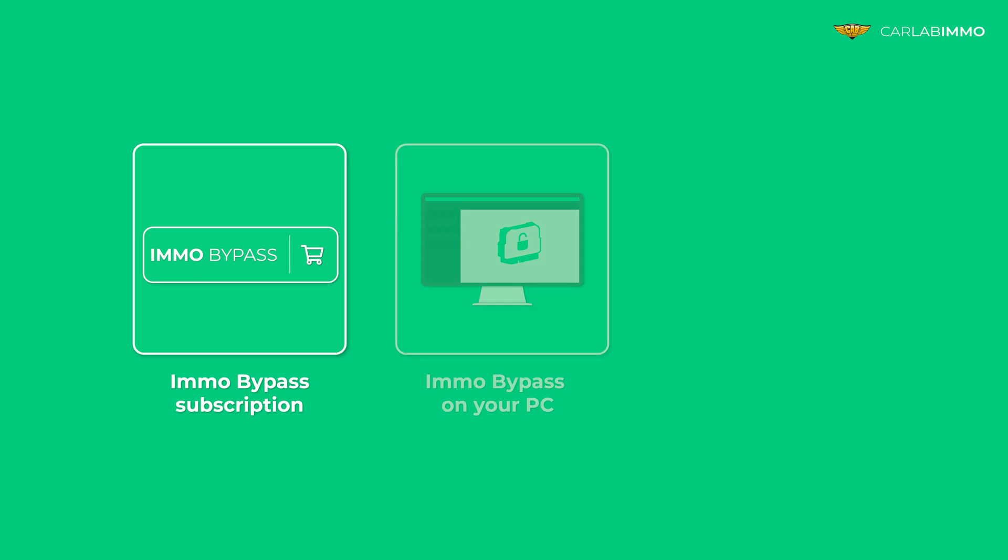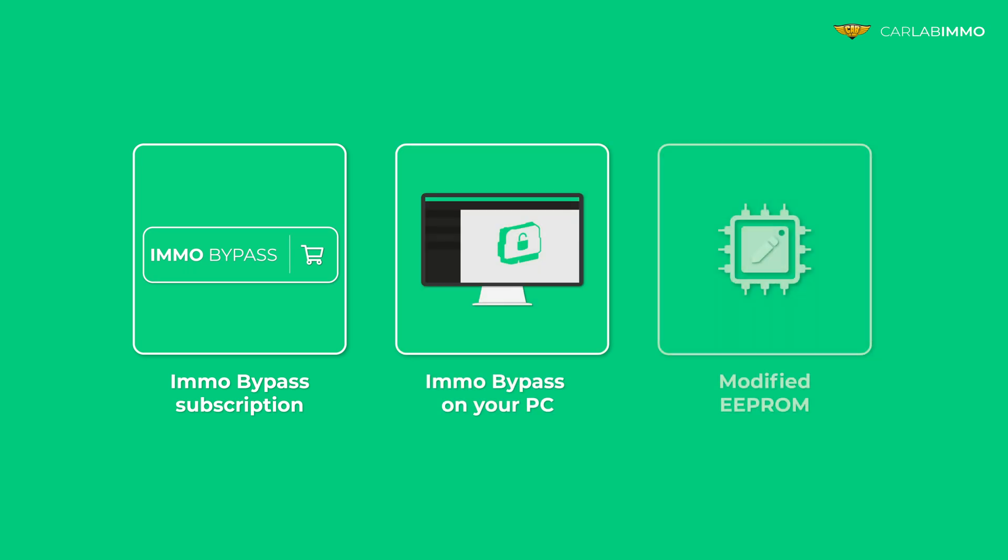All you need is an active IMMO Bypass subscription, IMMO Bypass installed on your PC, and a modified EEPROM file.